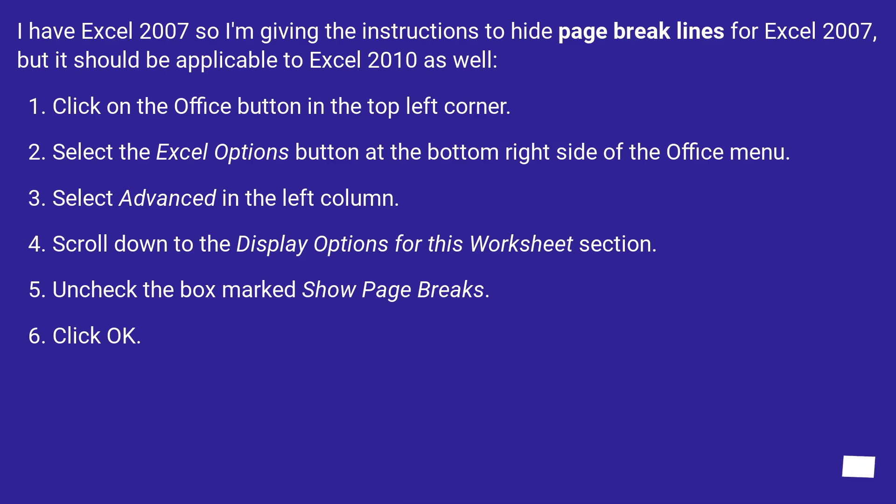I have Excel 2007 so I'm giving the instructions to hide page break lines for Excel 2007, but it should be applicable to Excel 2010 as well.